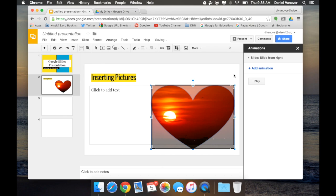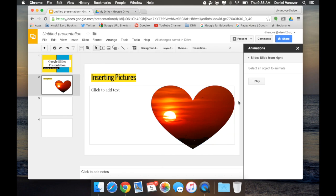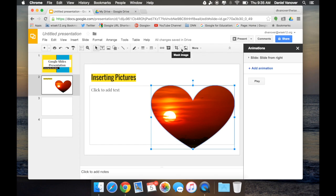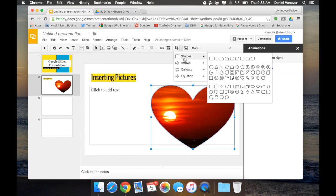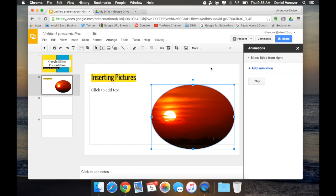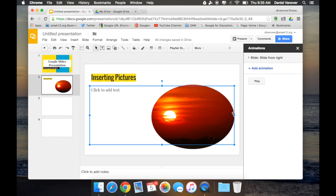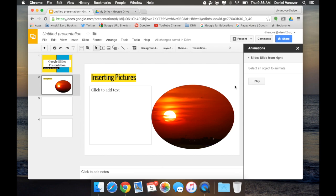and now the image is cropped in the shape of a heart. I can change the crop by clicking on the drop-down and choosing a different shape, for instance, an oval shape. This dresses up my slideshow just a little bit more and makes the images look really neat.